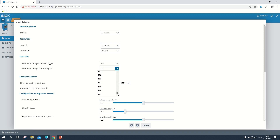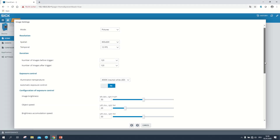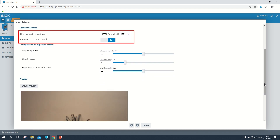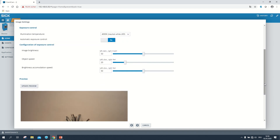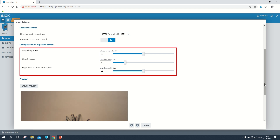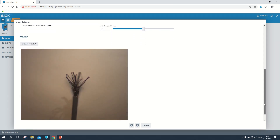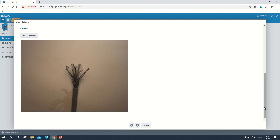In the next step it is possible to configure the exposure control. For most settings the default configuration works fine. For special requirements you can customize the configuration to your needs. Below the configurations we can see a live preview from the EventCam recording. When we change the configuration we have to click on update preview to see the effects of the adjustments.